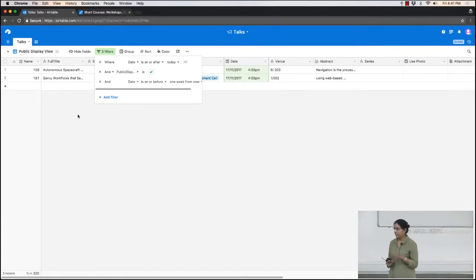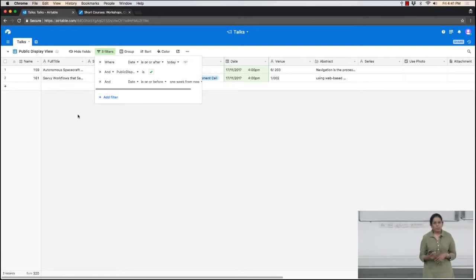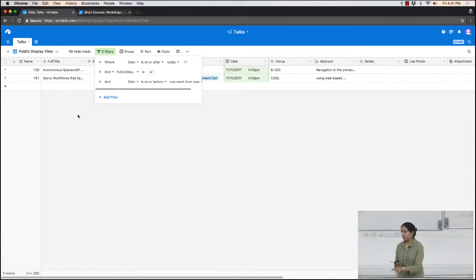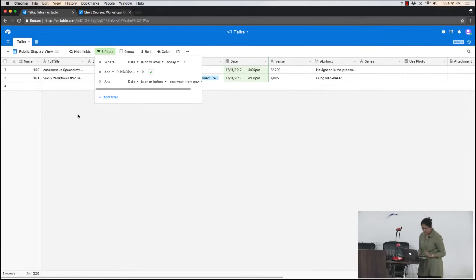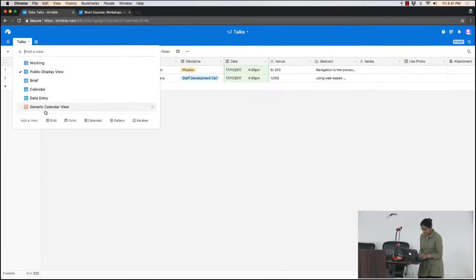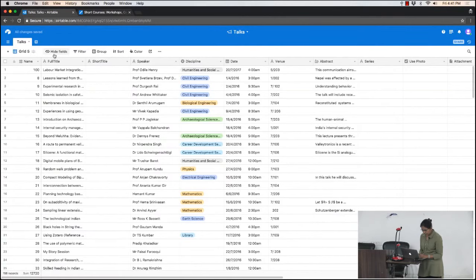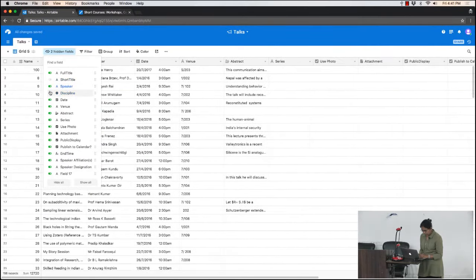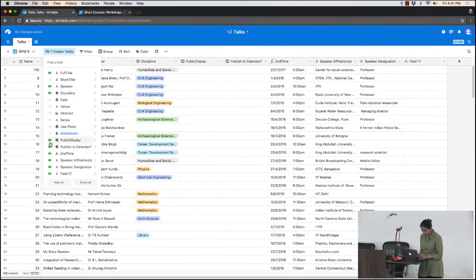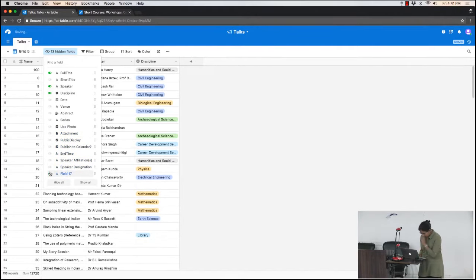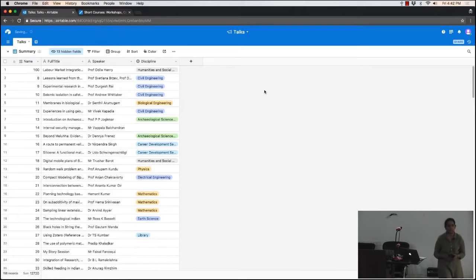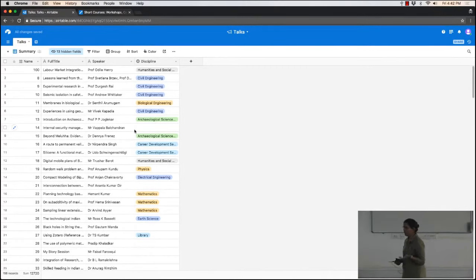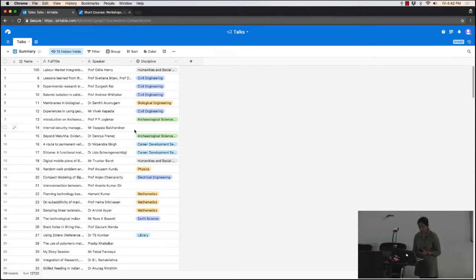You can save a view showing only the name of the talk and the discipline — hiding everything else. You create that view by going in and hiding all other fields. Maybe you keep the speaker name but don't care about the other columns. You can call it a 'summary view' — a clean view showing only the information you want. You can hide different sets of columns depending on what you need and group it in different ways.